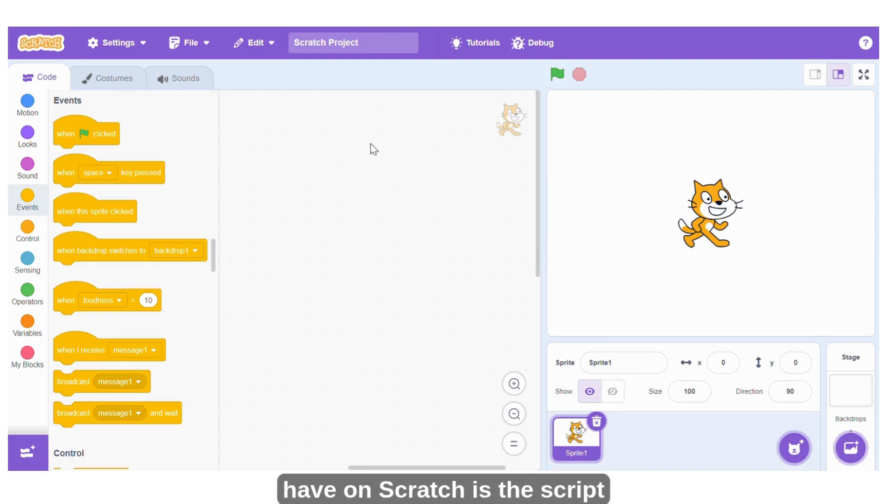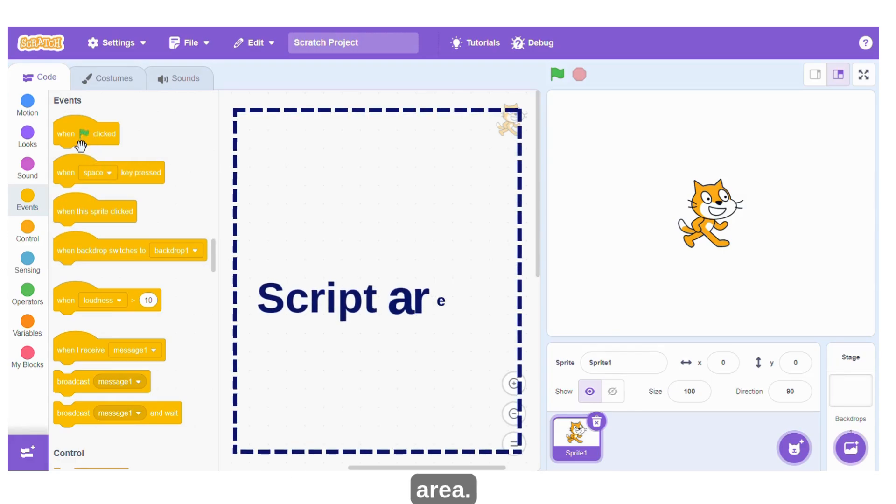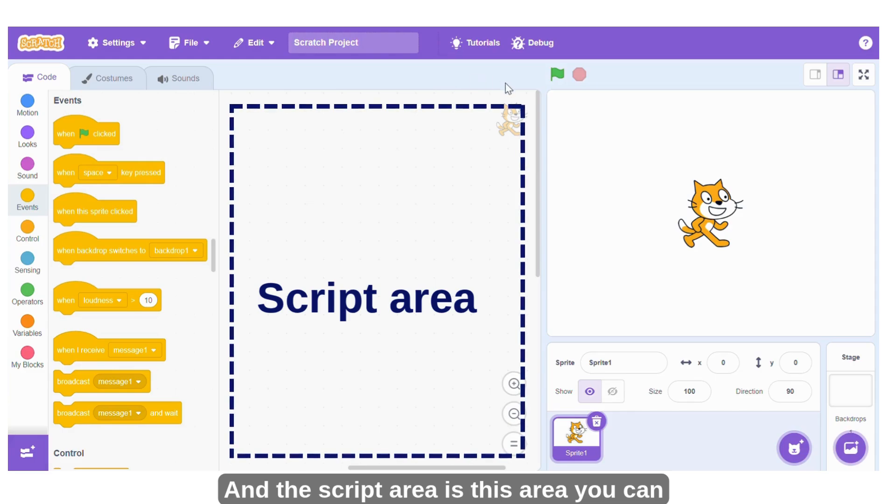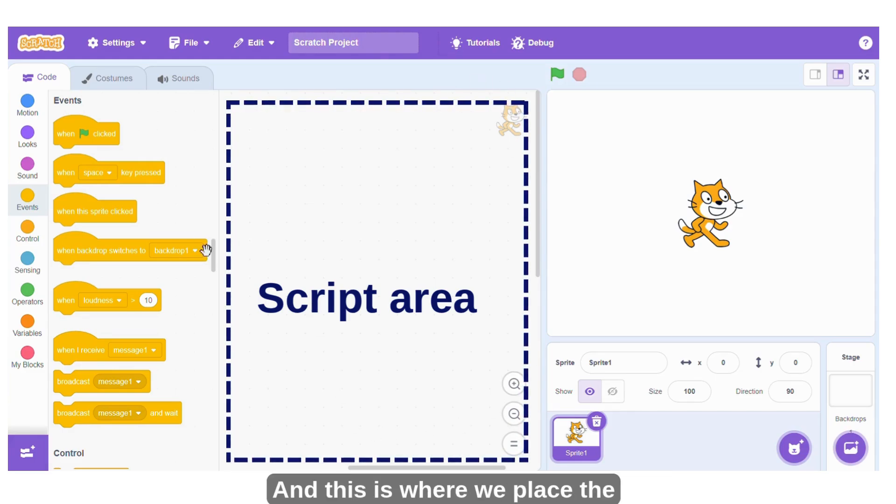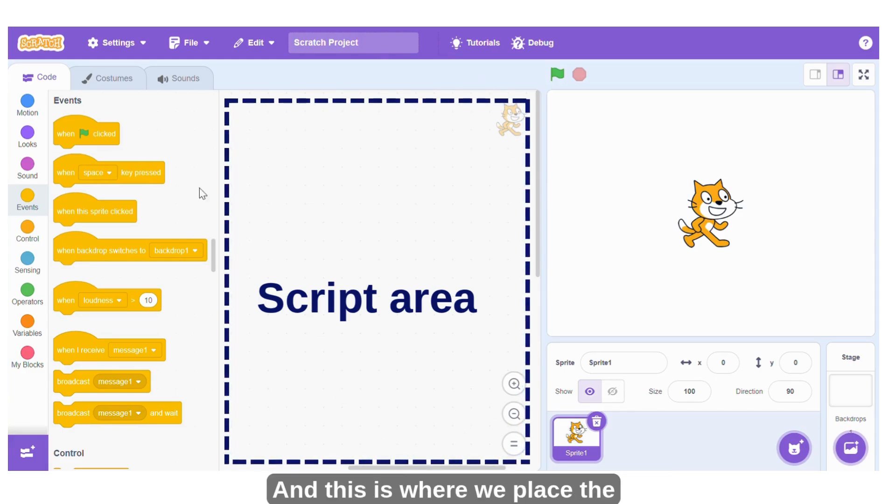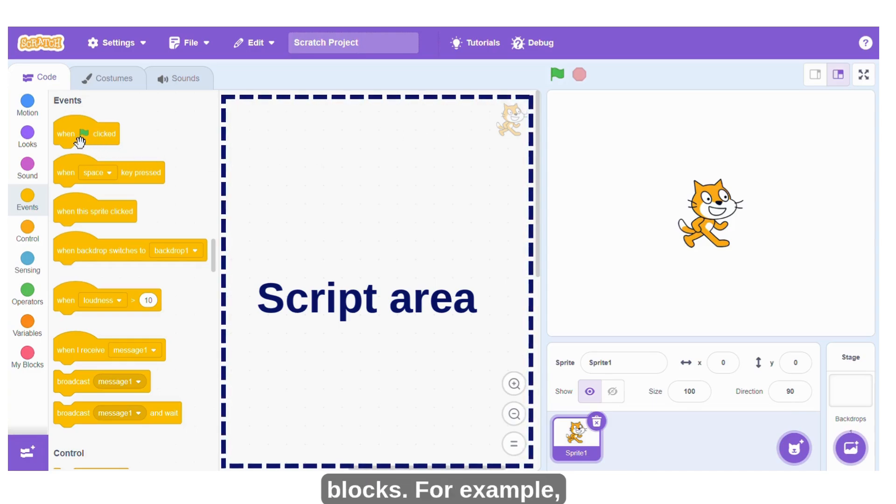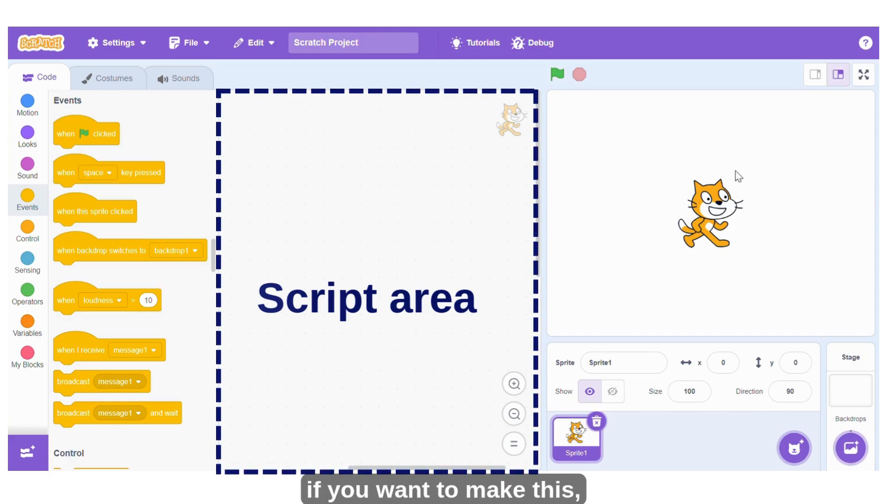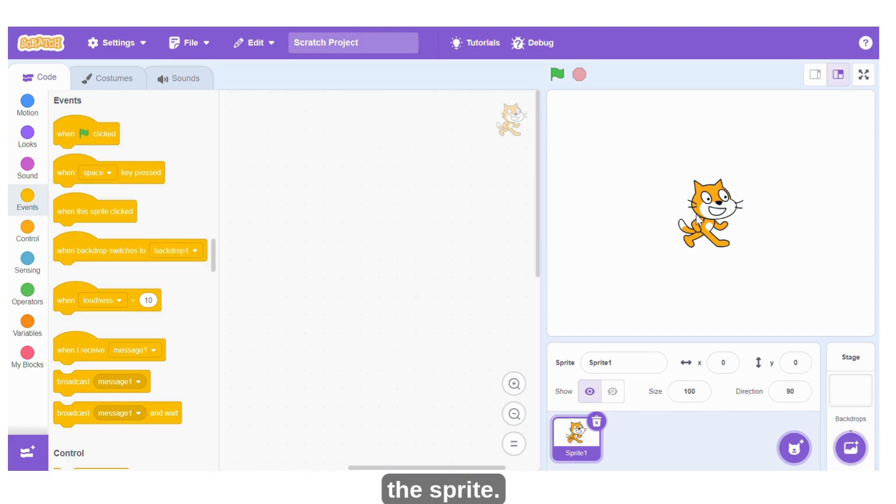The other element we have on Scratch is the script area. And the script area is this area you can see around here, and this is where we place the blocks. For example, if you want to make the sprite move...